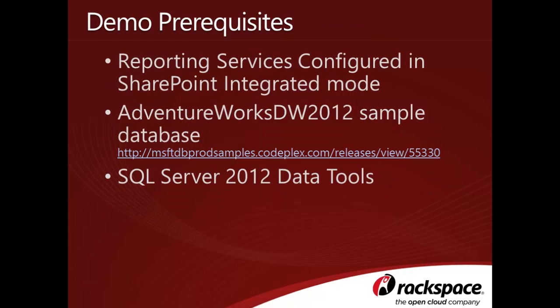In order to successfully complete this tutorial, you'll need to have the following prerequisites: a Reporting Services 2012 instance configured in SharePoint integrated mode—this configuration will not be covered in this video. However, it is covered in depth in the business intelligence chapter of the ROCS publication titled Professional SharePoint 2013 Administration.